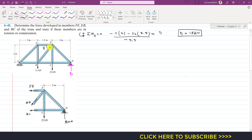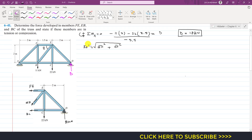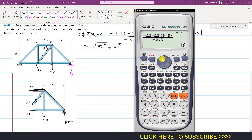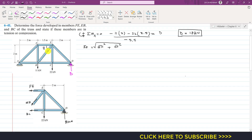First, we find the length of the BE member, since we will need it to determine sine and cosine of theta. Applying the Pythagorean theorem: BE squared equals EF squared plus BF squared. EF is 1.5 meters and BF is 2 meters, so BE equals the square root of 1.5 squared plus 2 squared, which gives BE equals 2.5 meters.